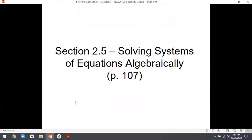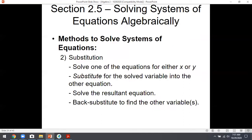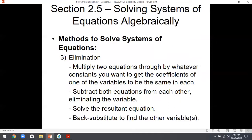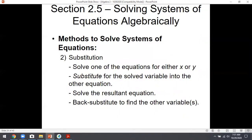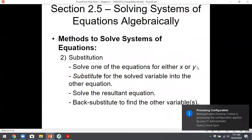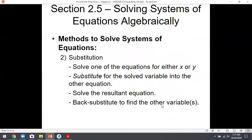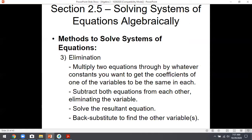By far, most of the test will be section 2.5 — solving systems algebraically. You have two methods: substitution and elimination. For substitution, solve for one variable, substitute into the other equations, clean up, solve for what you can, then back-substitute to find the other variable. For elimination, get the coefficients in front of one variable to match, then add or subtract the equations so that variable disappears.